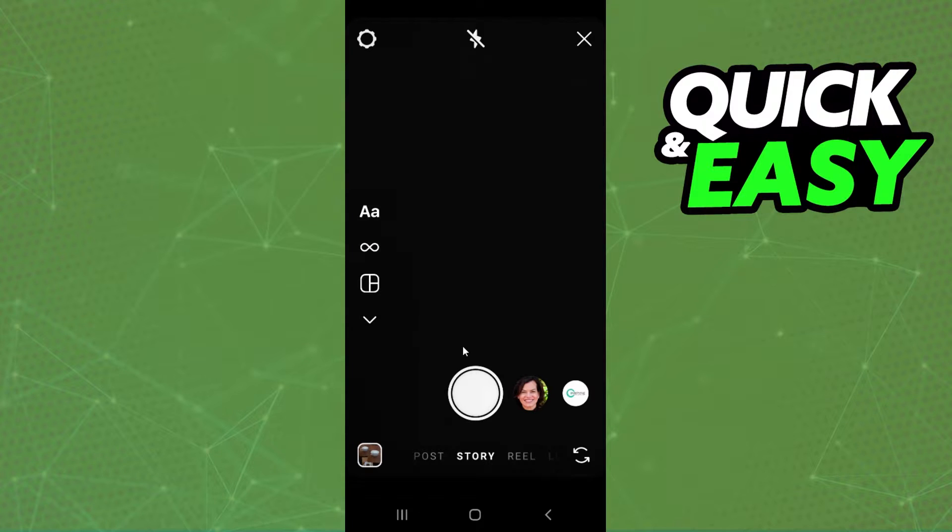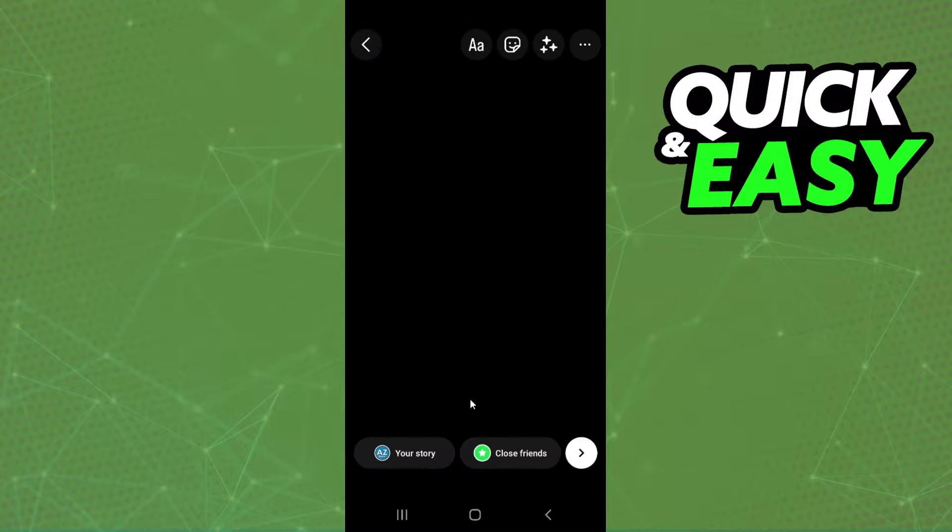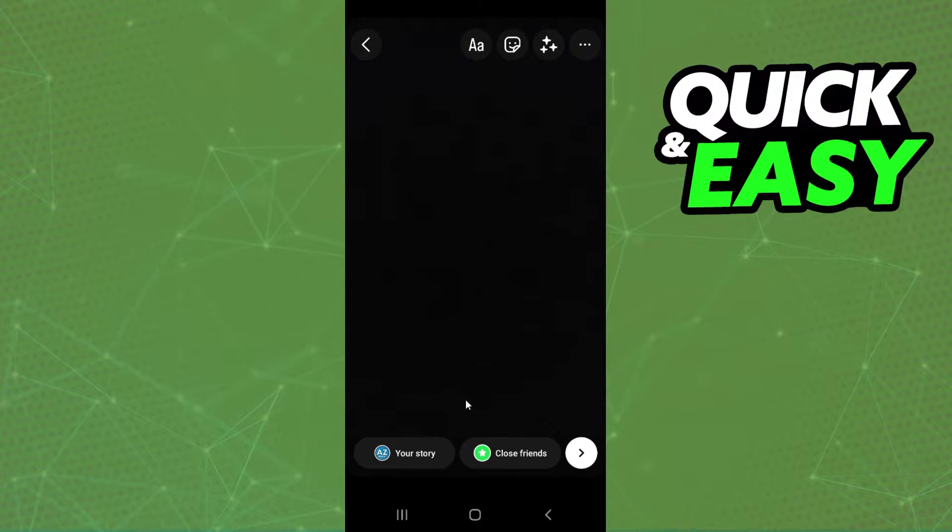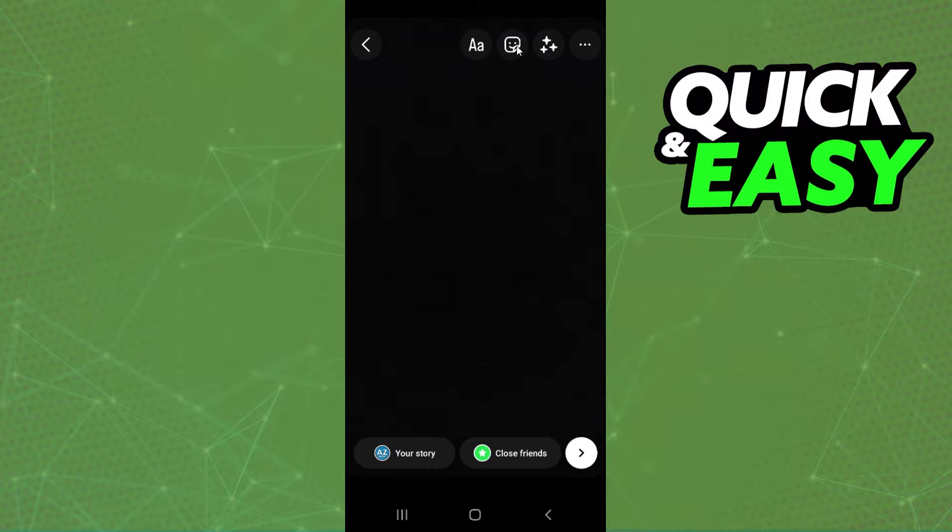We will create the video on Instagram and upload on TikTok. I will use a black screen just for example, but you put the image or the video that you want.